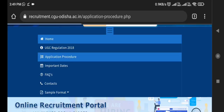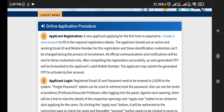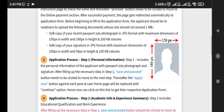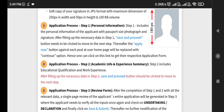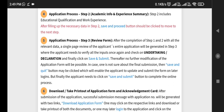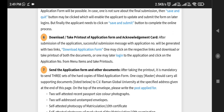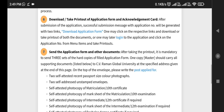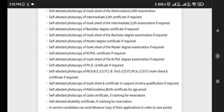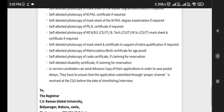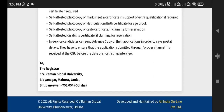In the application procedure, you will know how to apply. You need to create an account, apply, and then send the application form along with other supporting documents as hard copies. A master copy with supporting documents should be sent to the Registrar, CV Raman Global University, Bhubaneswar, Odisha.